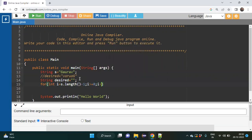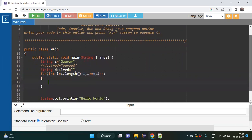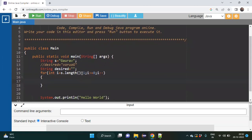I have given minus one because the length is six but the indexes start from zero, so it will give an ArrayIndexOutOfBoundsException. To avoid this error we give minus one.